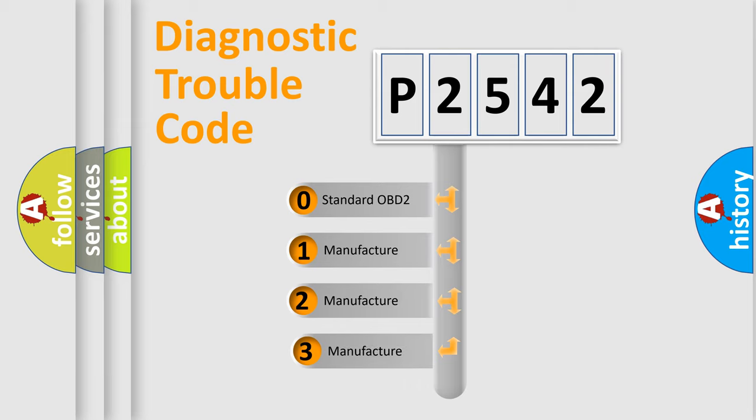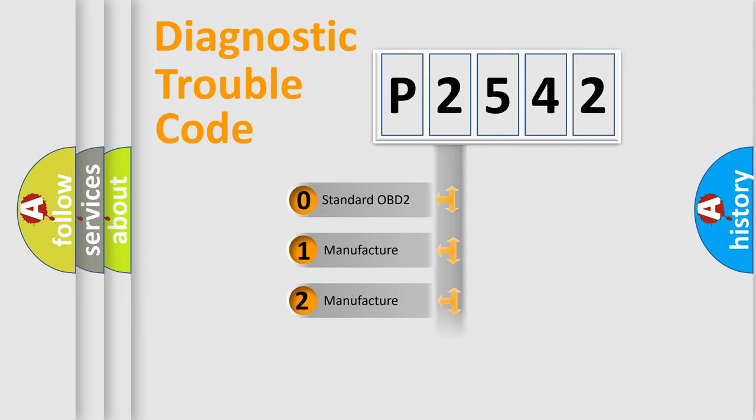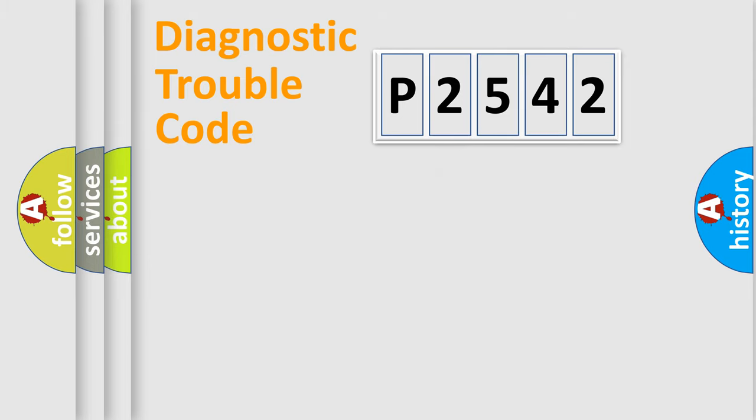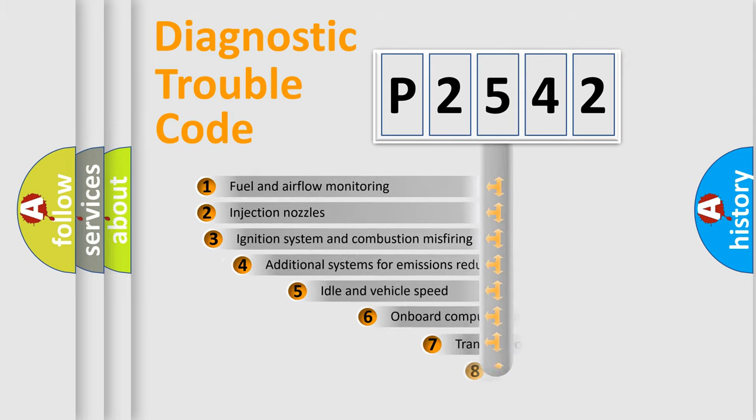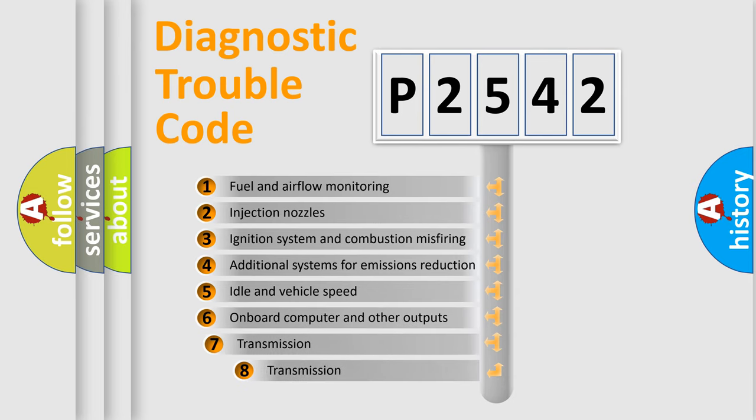If the second character is expressed as zero, it is a standardized error. In the case of numbers 1, 2, 3 it is a more specific expression of the car-specific error. The third character specifies a subset of errors.